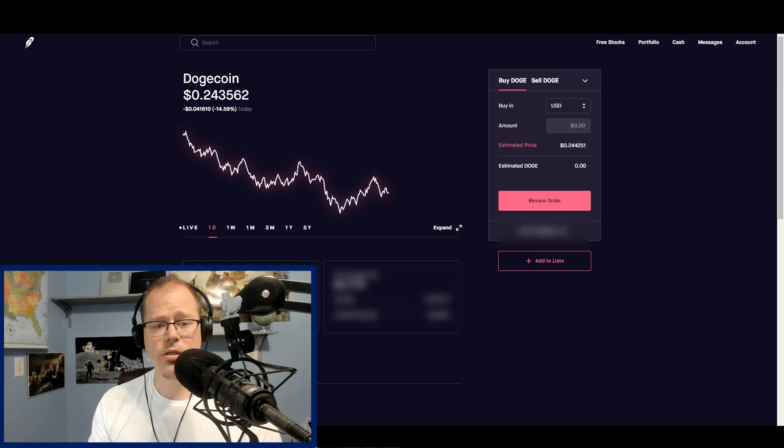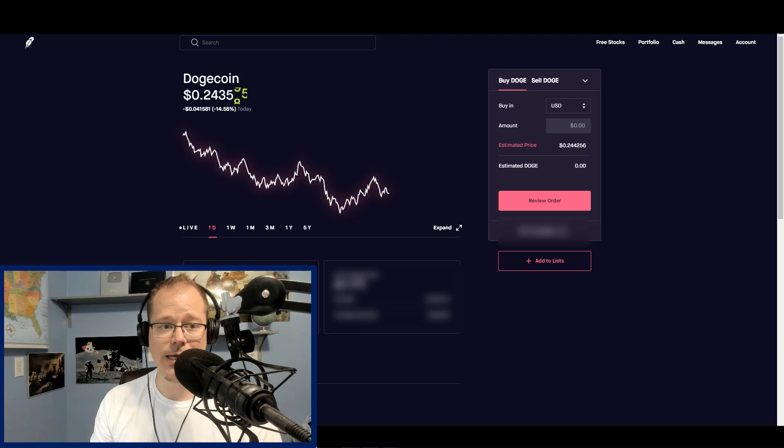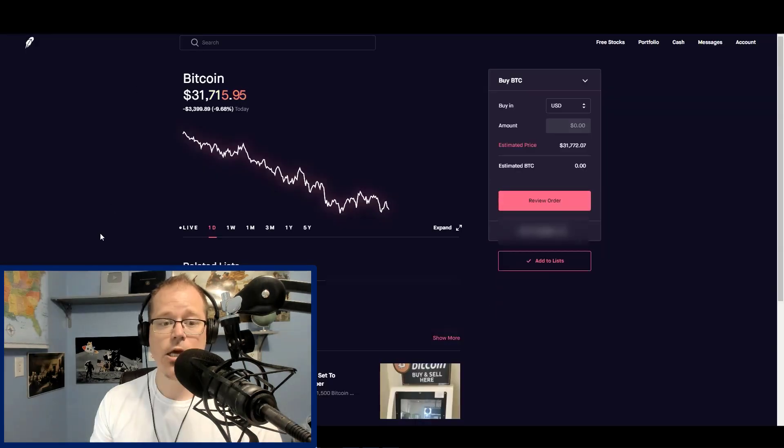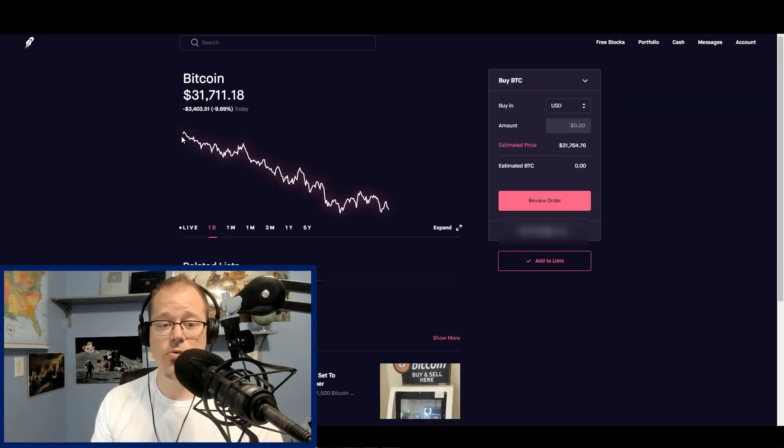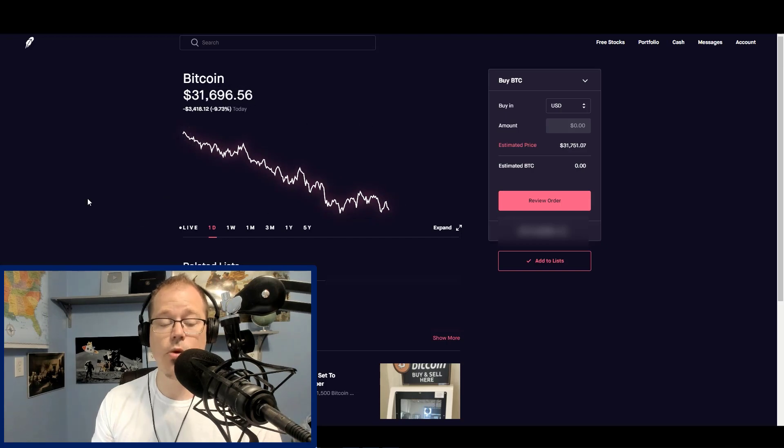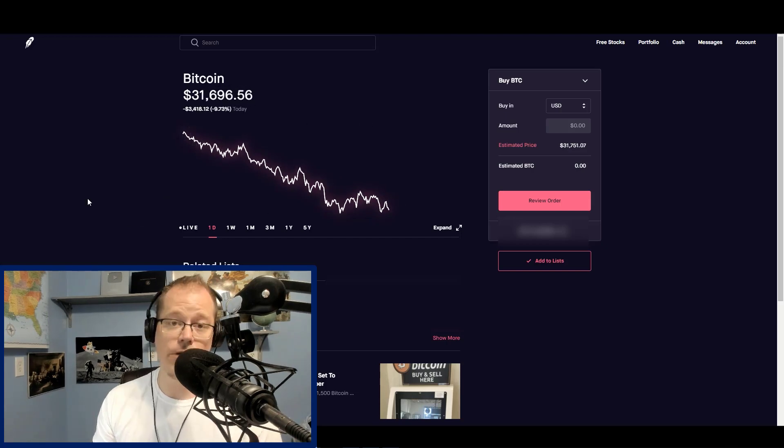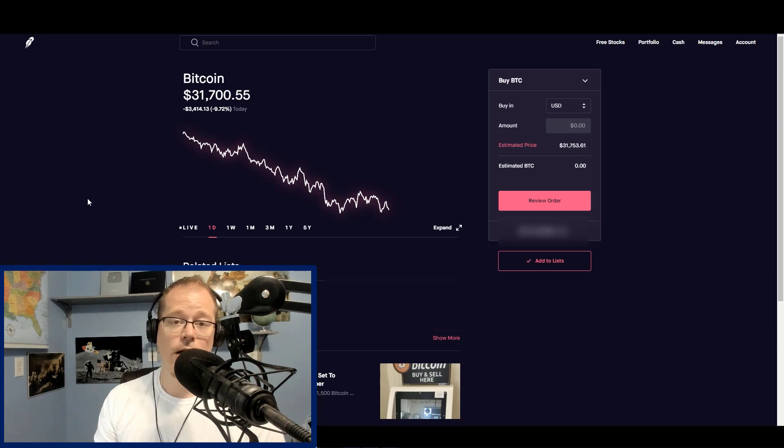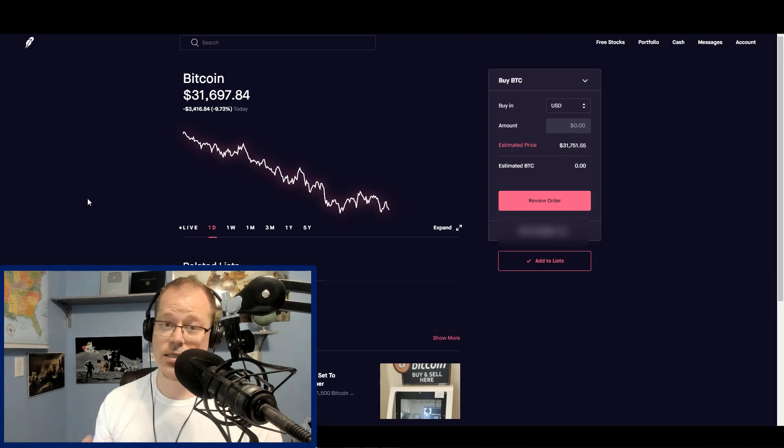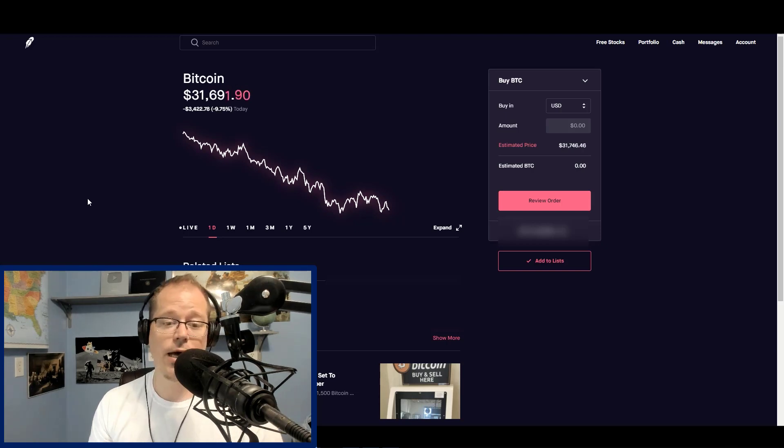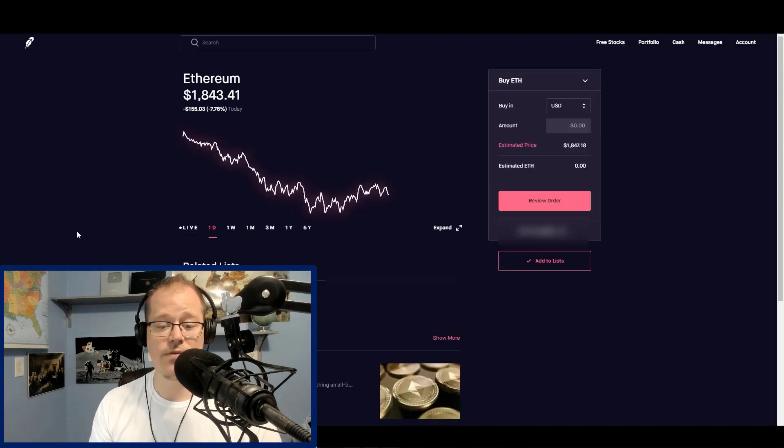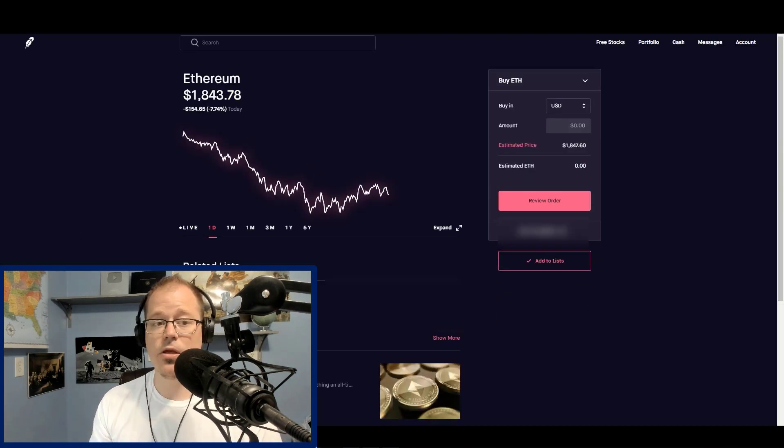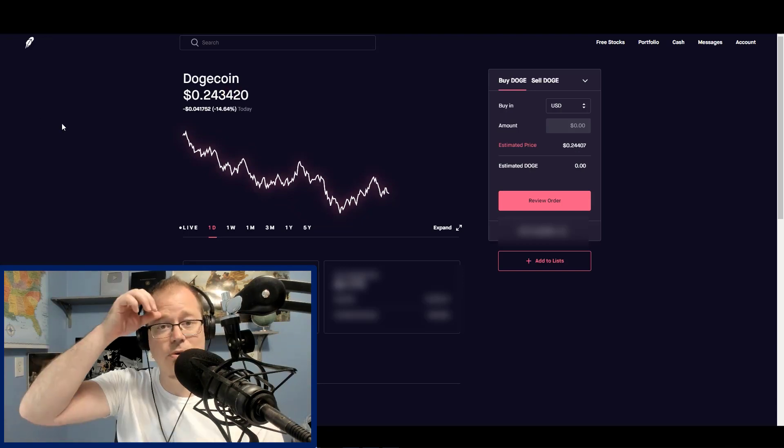You can see Dogecoin is down 14.58%. Not a problem, a lot of consolidation, but it's mainly because Bitcoin is down nearly 10% today. If Bitcoin wasn't doing this, we would be okay. But we are expecting Bitcoin to do this. We shared this with you in yesterday's video. This wasn't necessarily supposed to be a great day for Bitcoin. And it kind of proved out that it wasn't a great day for Bitcoin. Ethereum is also down 7.76%. But in all honesty, everything's looking super good.